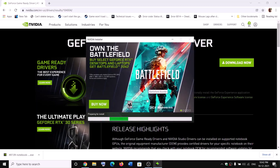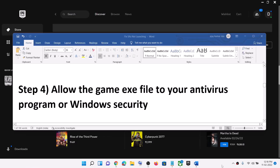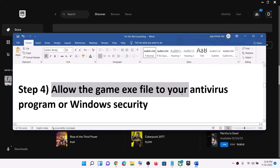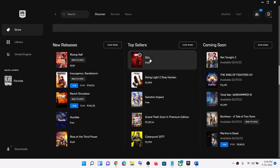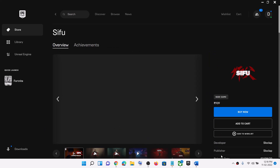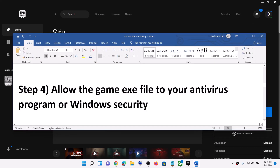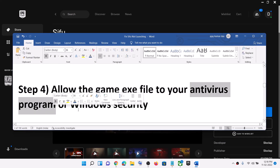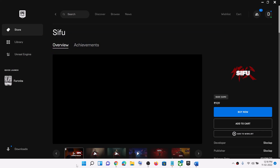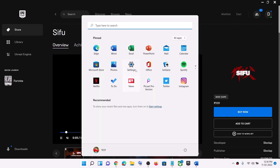After the clean installation, restart your computer. The next step is to allow the game exe file through your antivirus program. If you have any third-party antivirus installed, make sure that you allow the game exe file through your antivirus program. If you are using Windows Security, go to the Start menu and click on Settings.